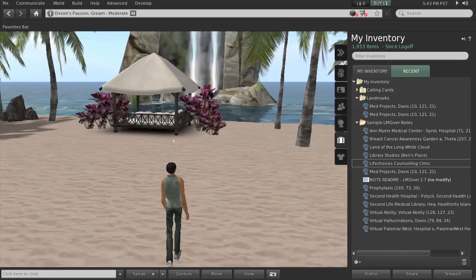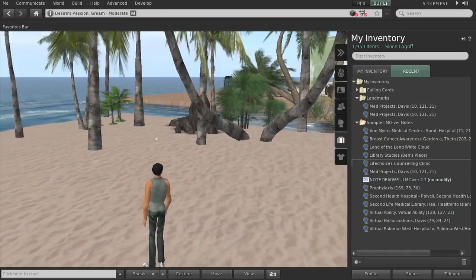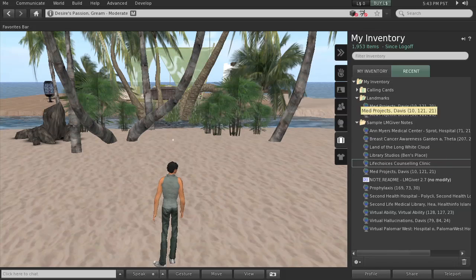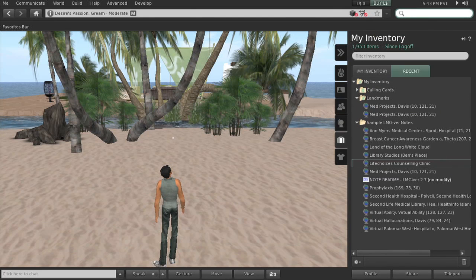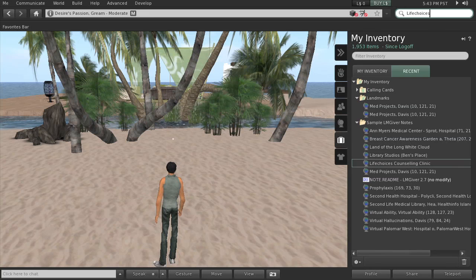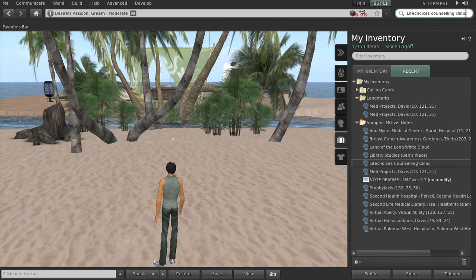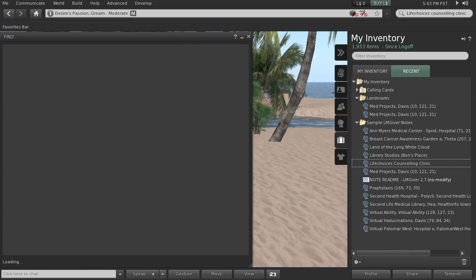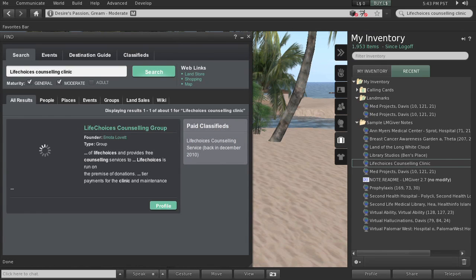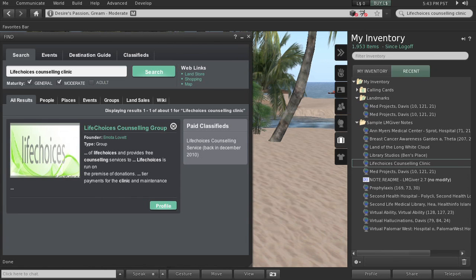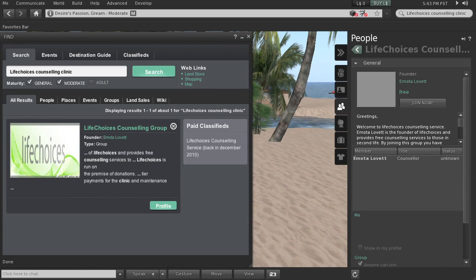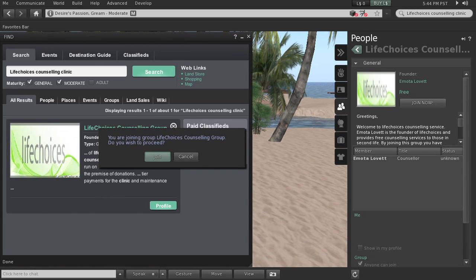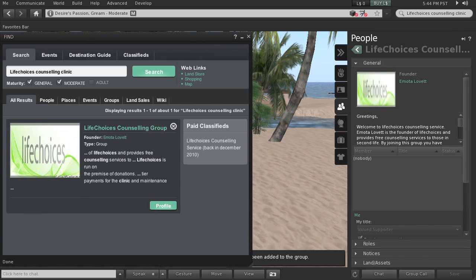Interesting. I think this sim has changed. I don't think it is Life Choices anymore. Let me search and see if that's why that happened. Life Choices Counseling Clinic. Here it is, it comes up in the search. Let me click on that. So I can join the group. I think I will. Now I'm a member of the group.